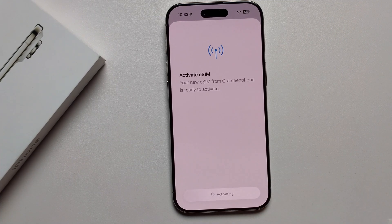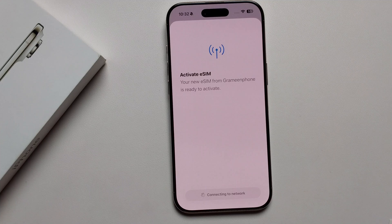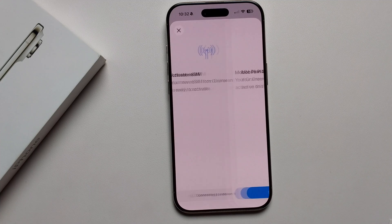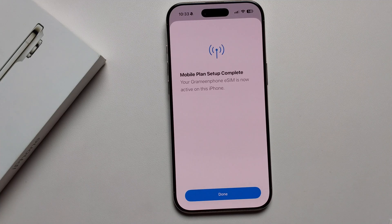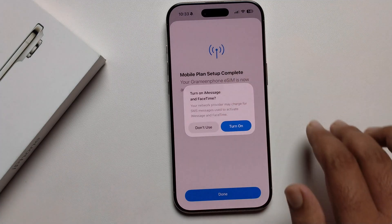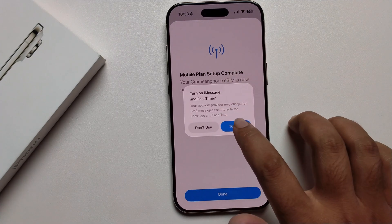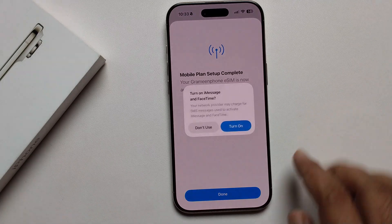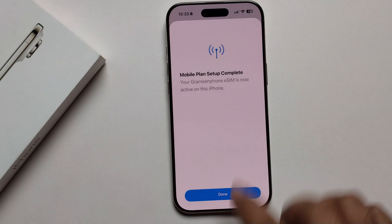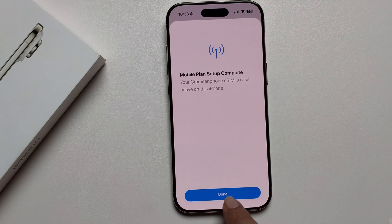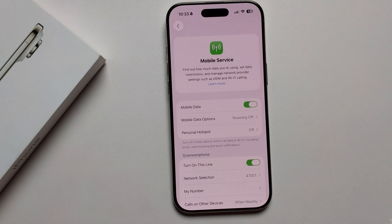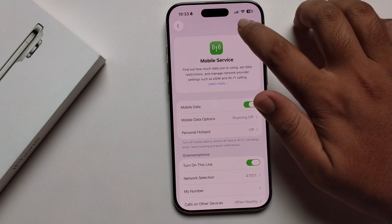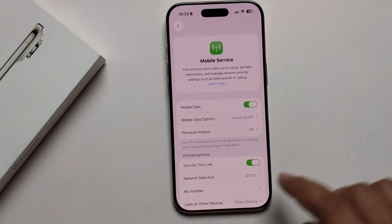Click on 'Continue', then press 'Turn On', and press 'Done'. My eSIM is now successfully connected.